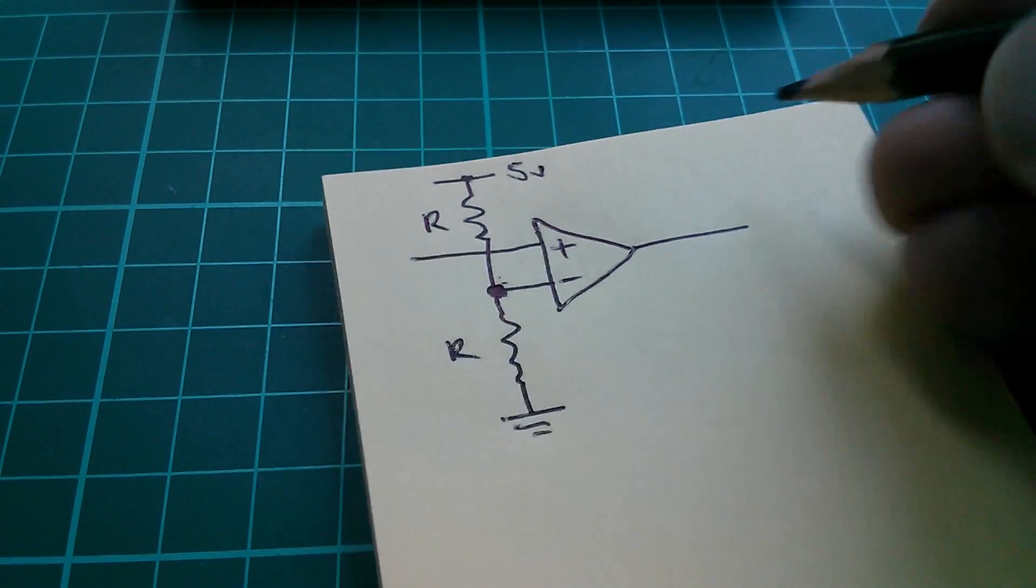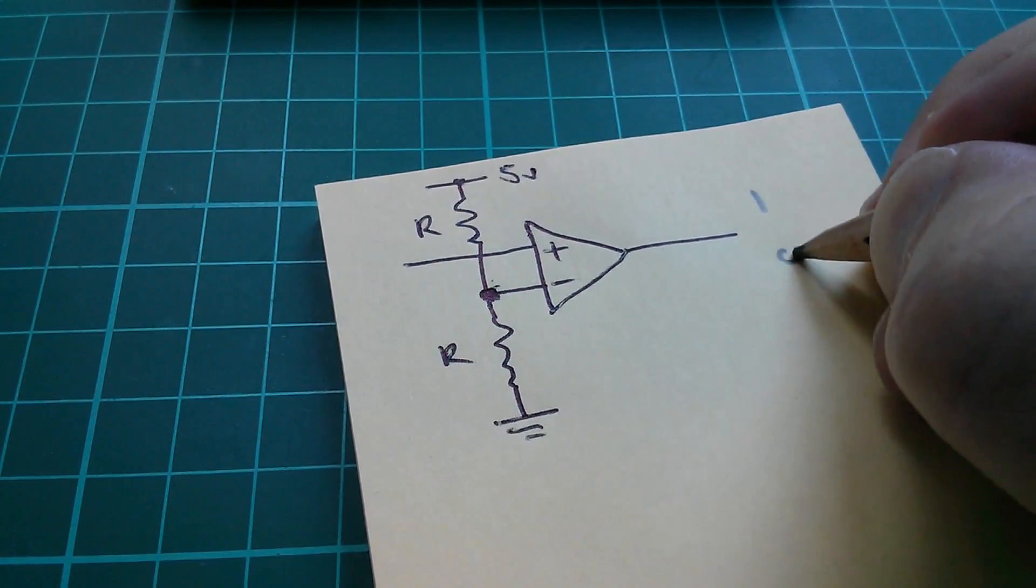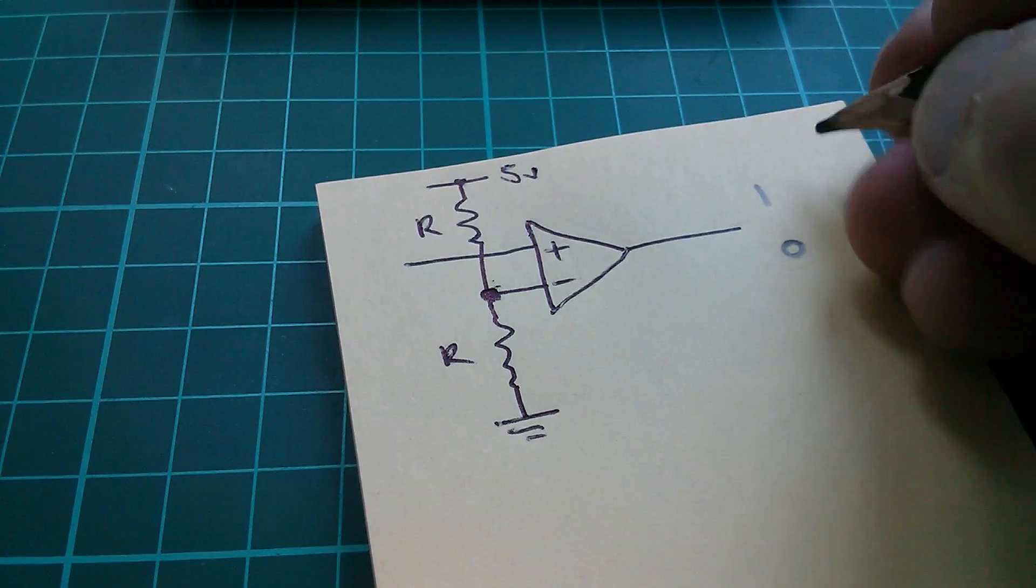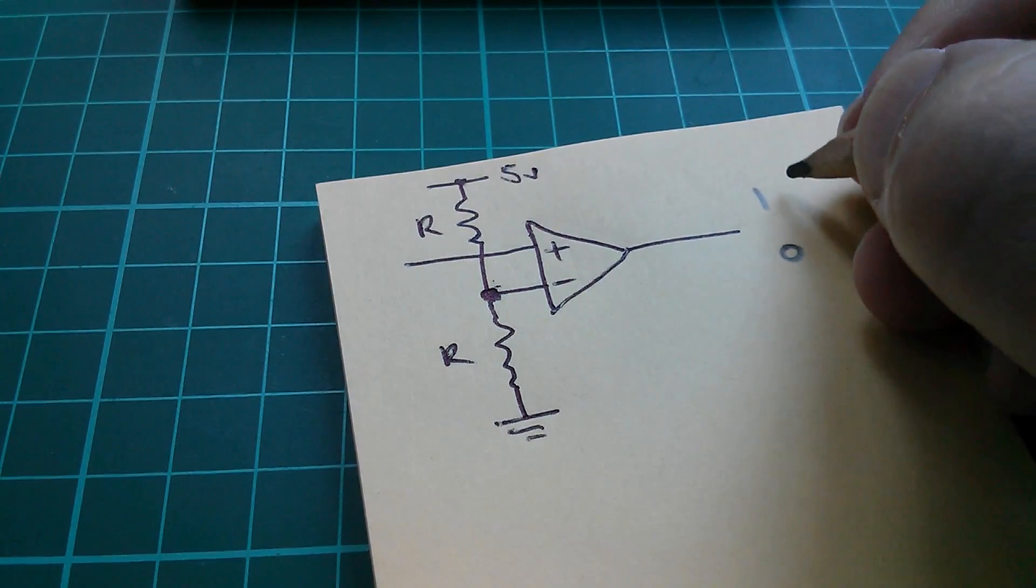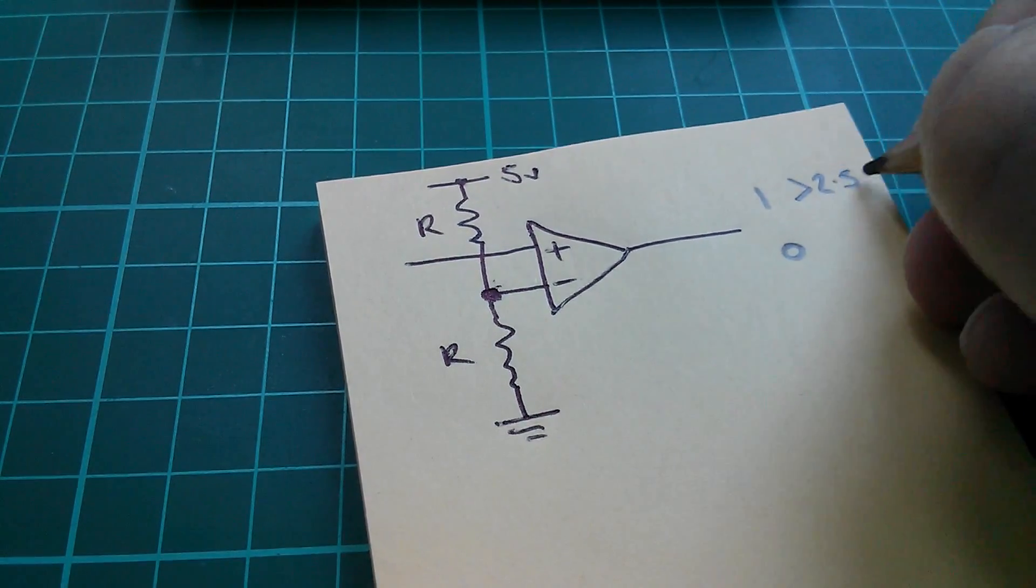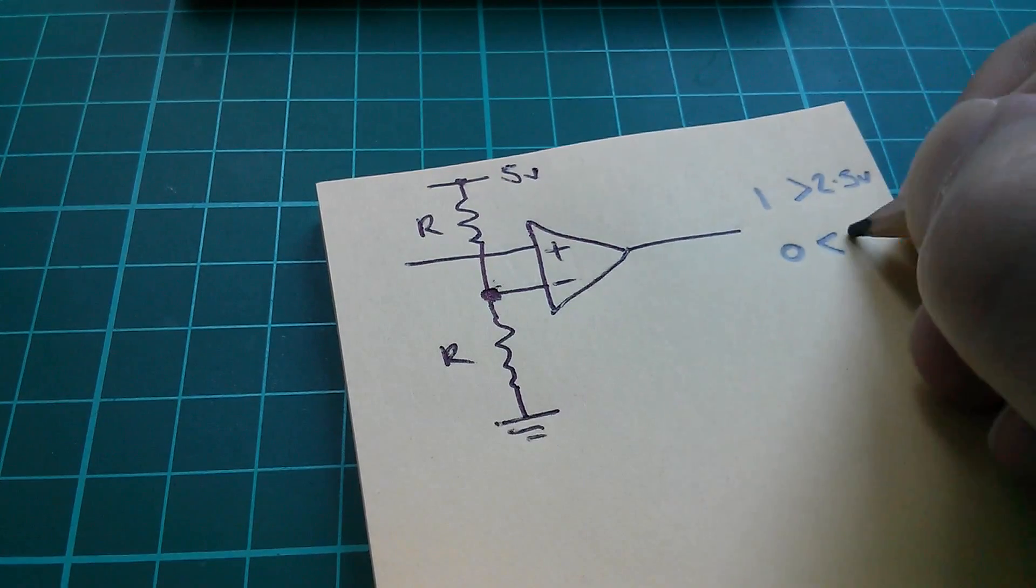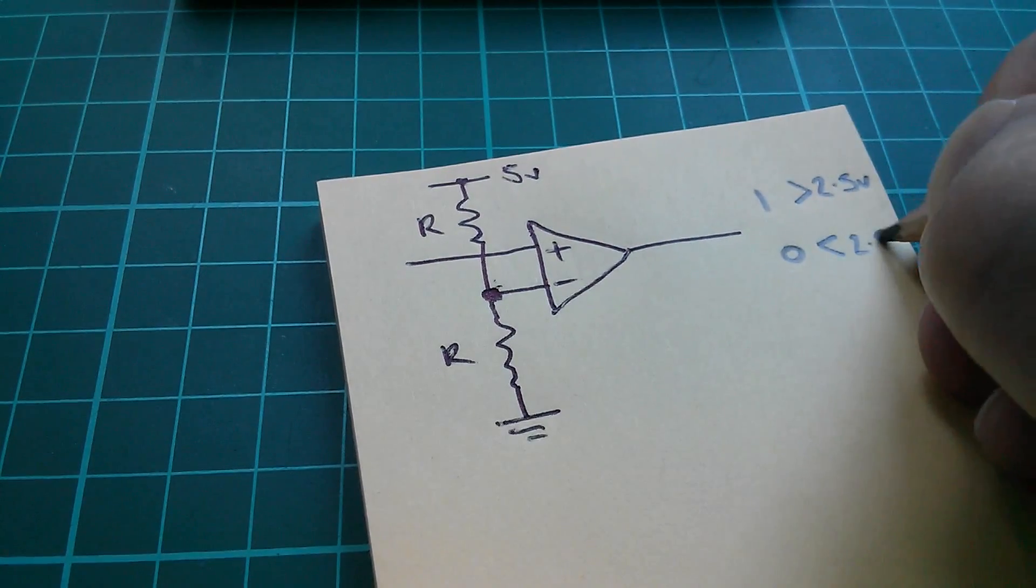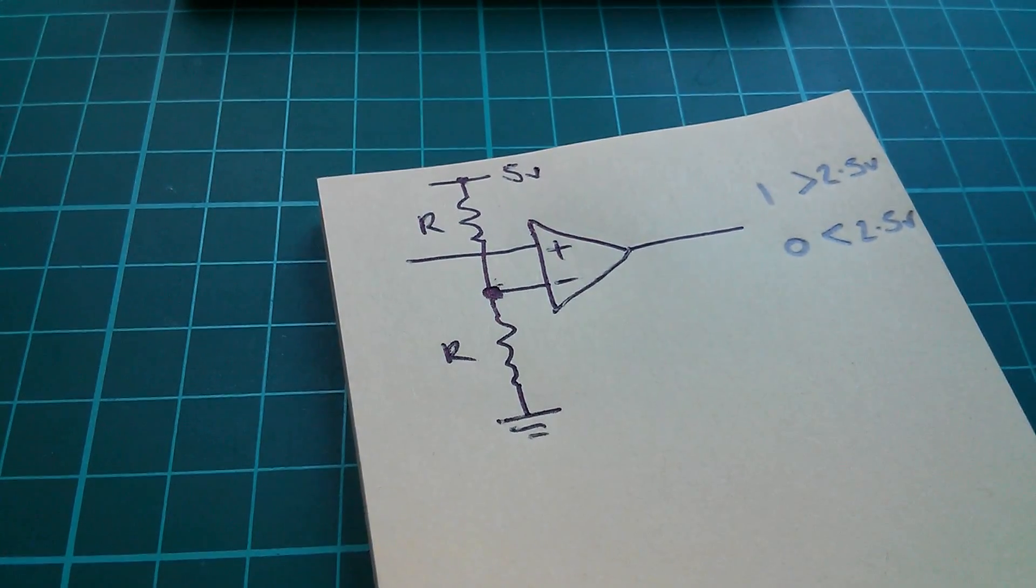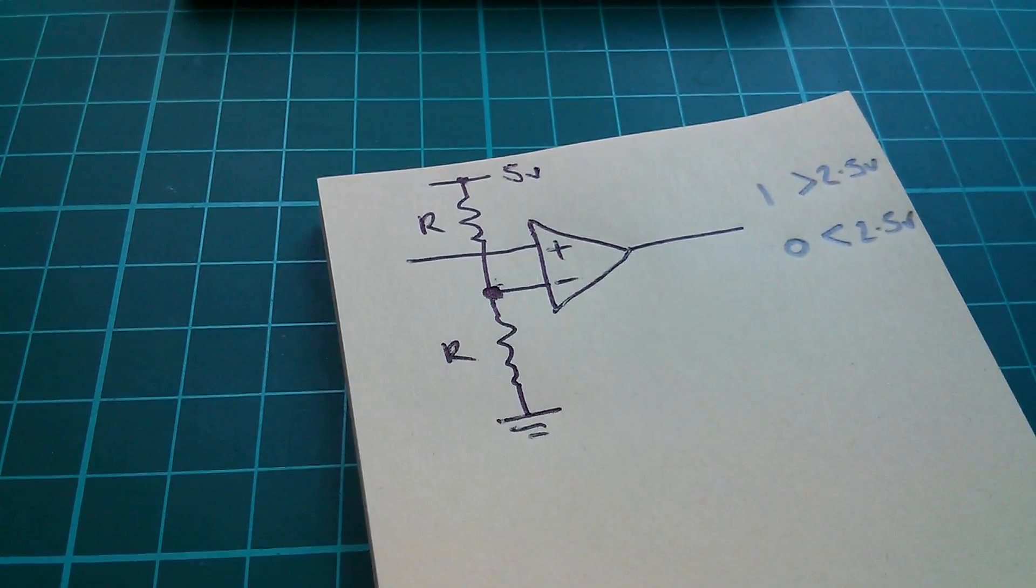So the output is just two states, one or zero, and it tells you that the input voltage is either above 2.5 volts or below 2.5 volts. It's very crude, but it is an analog to digital converter.